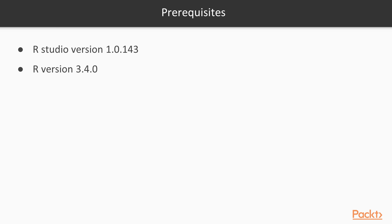You'll be requiring RStudio version 1.0.143 and R version 3.4.0. So, let's begin this journey together. And I hope to see you there.